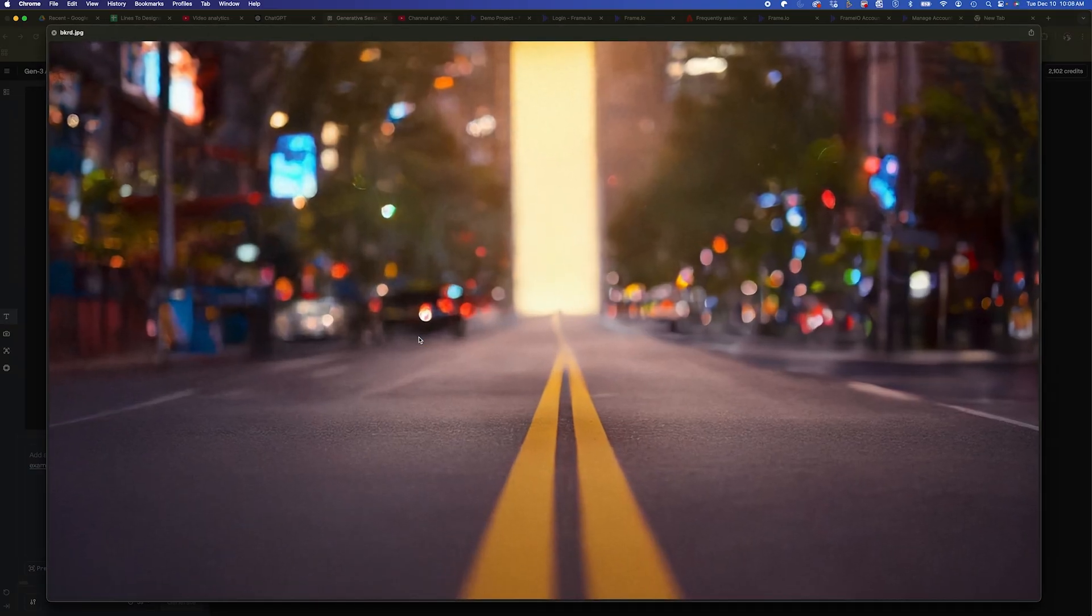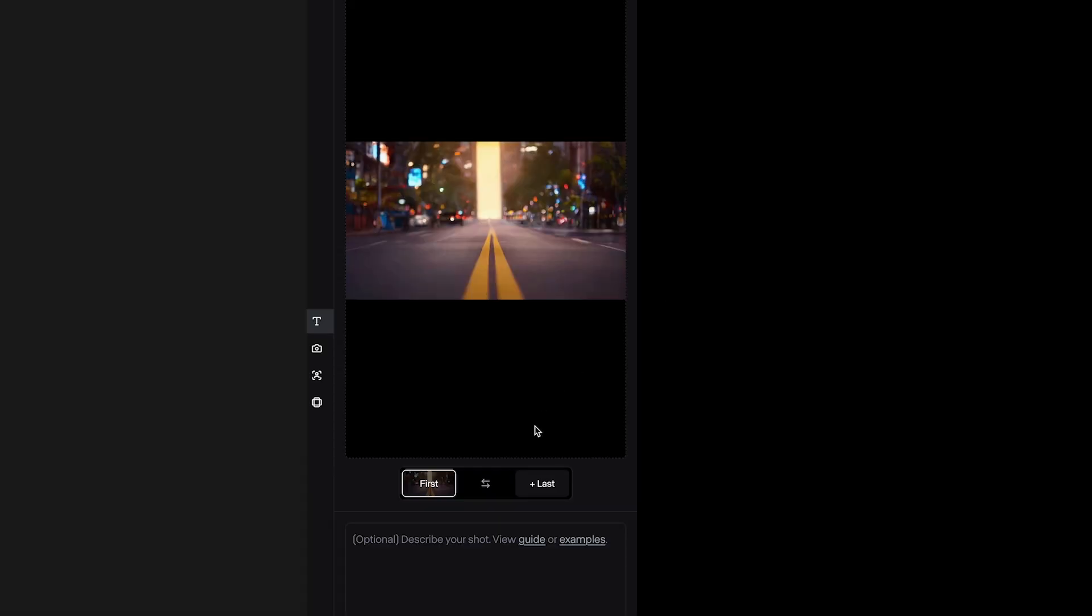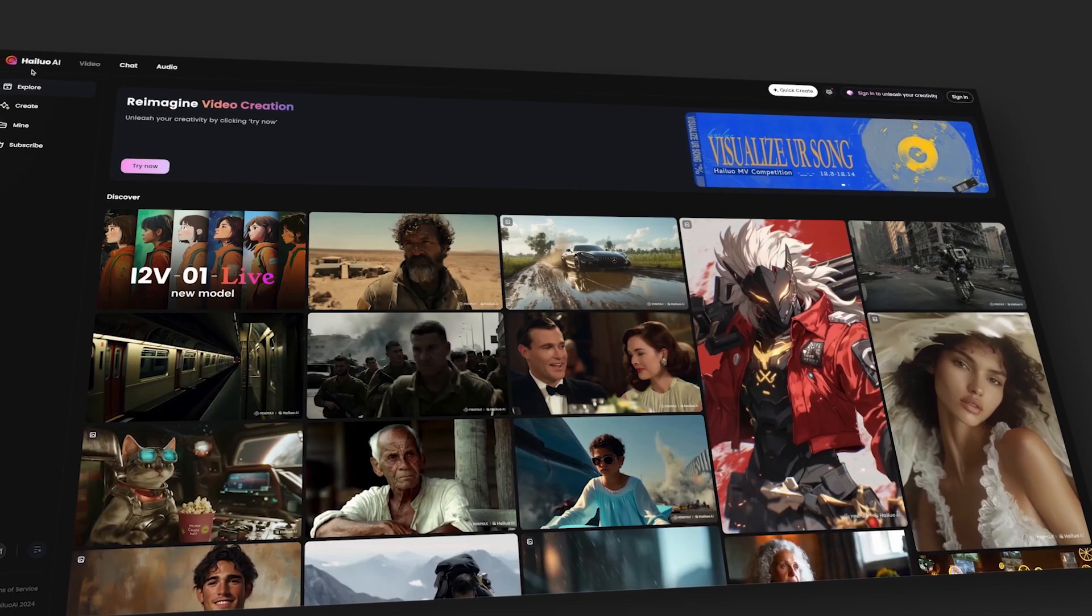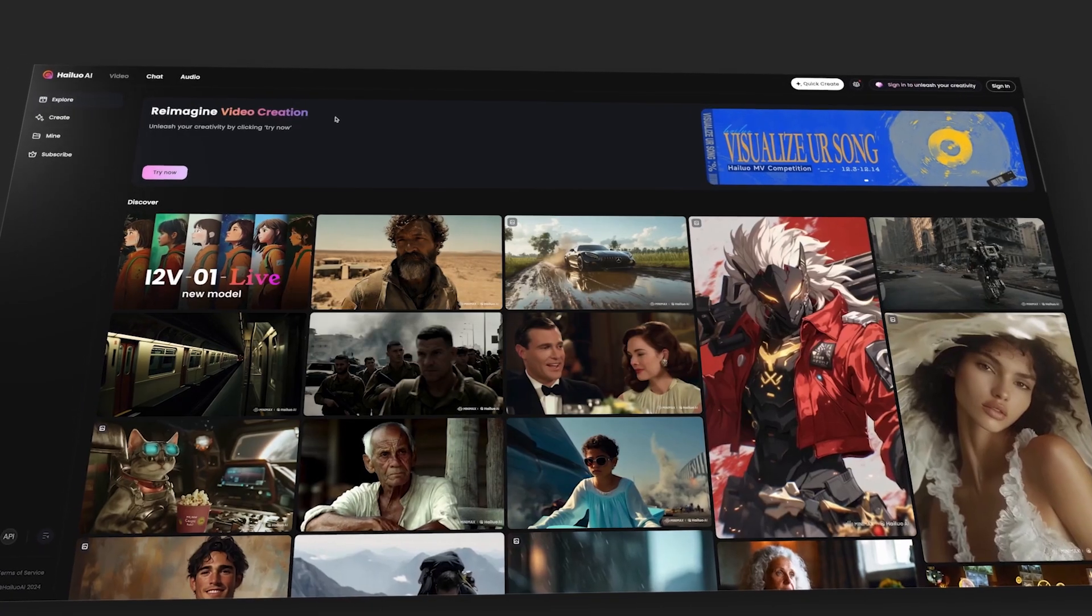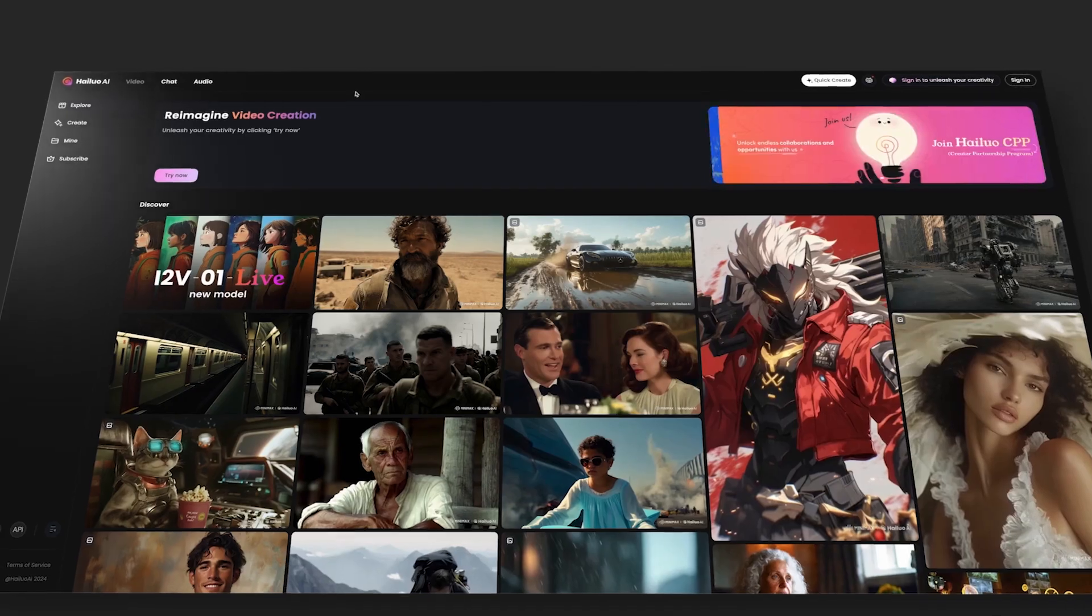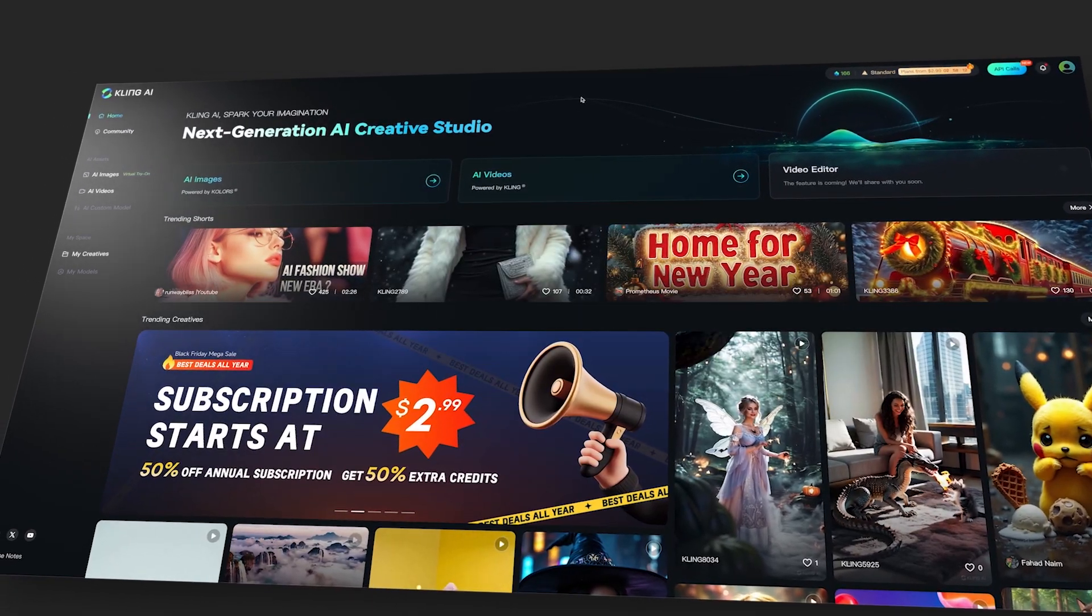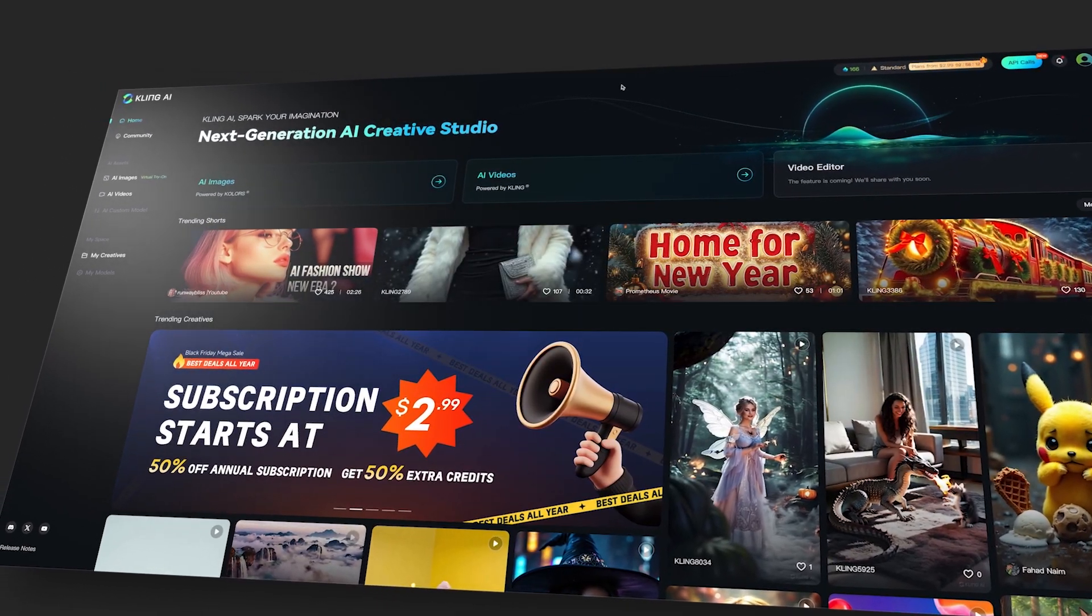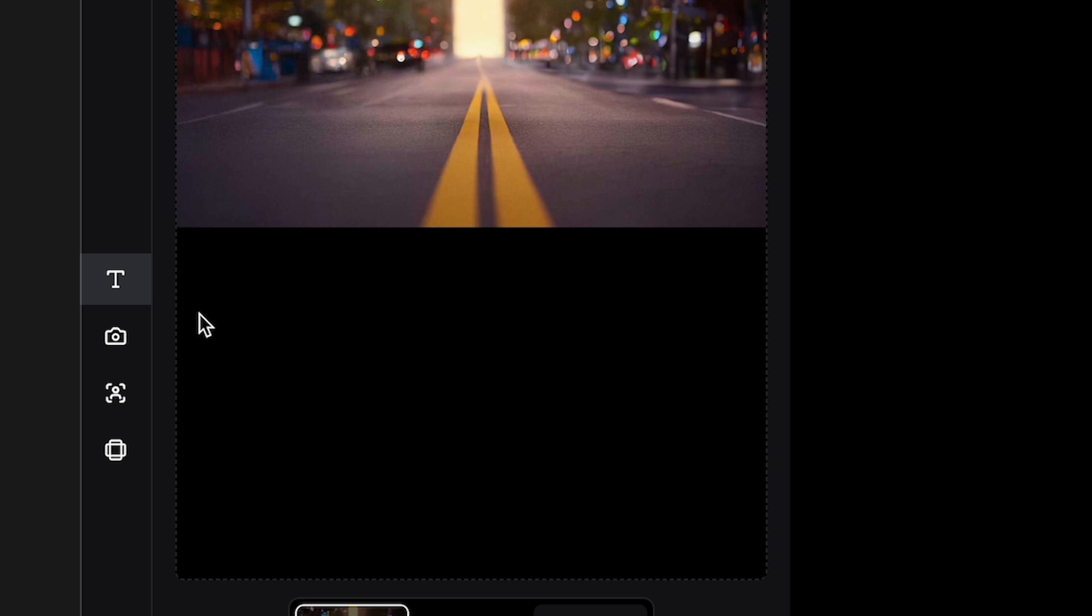Now I'm going to bring that JPEG into Runway's Gen 3 Alpha image to video and we'll make the scene come to life a bit. Now just to note, there are some free video generators out there like Haleuo AI and Kling AI. So if you want to check those out, check the links in the description. Okay, so I have my image uploaded in Runway.